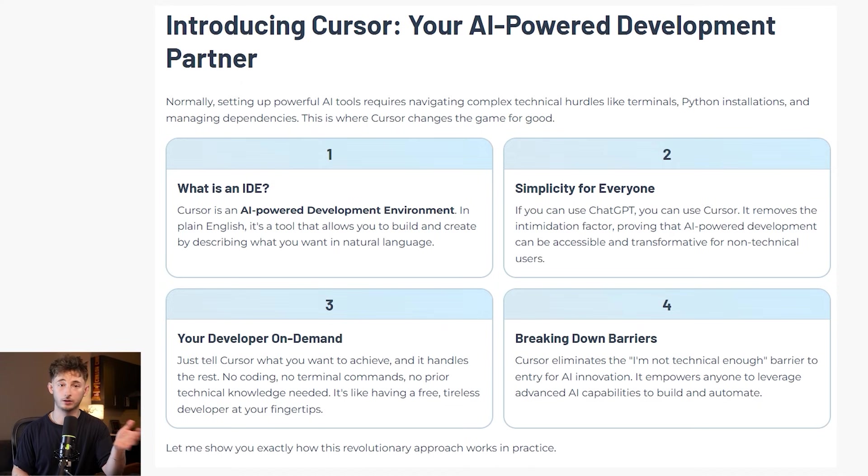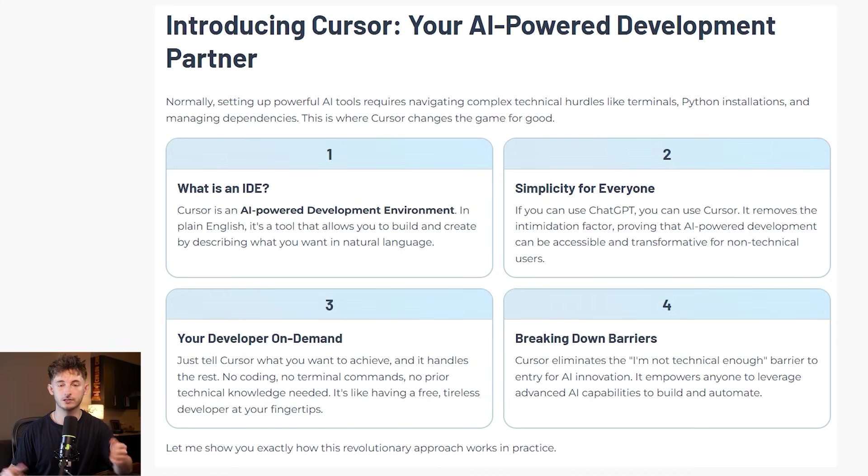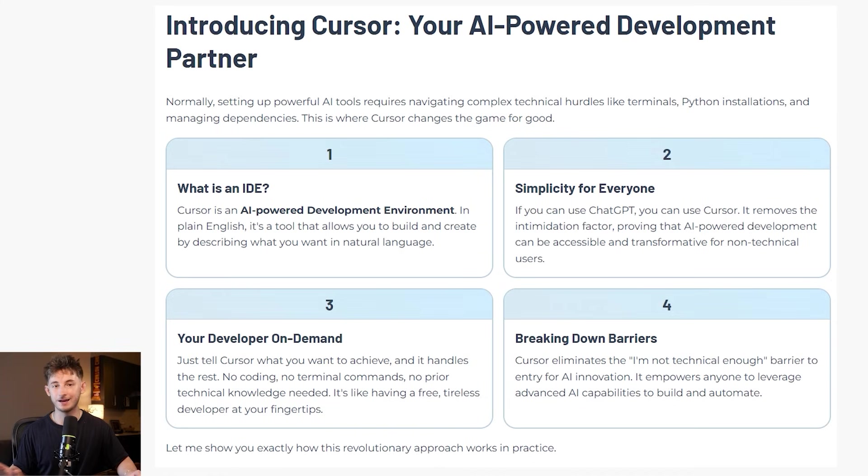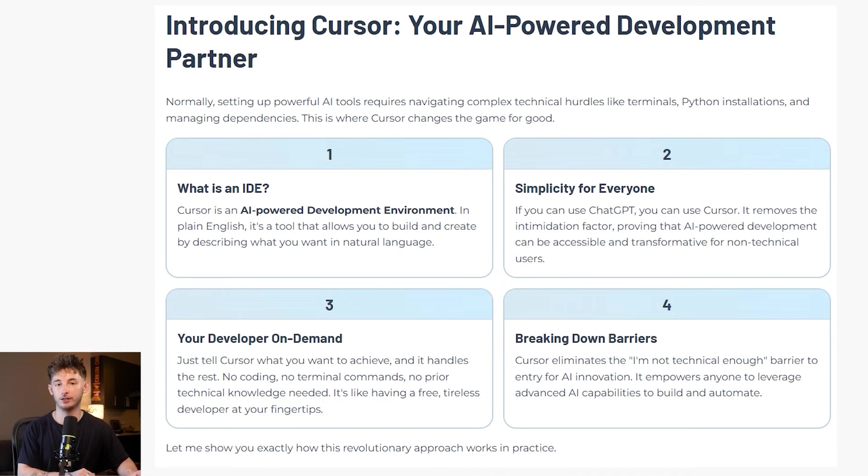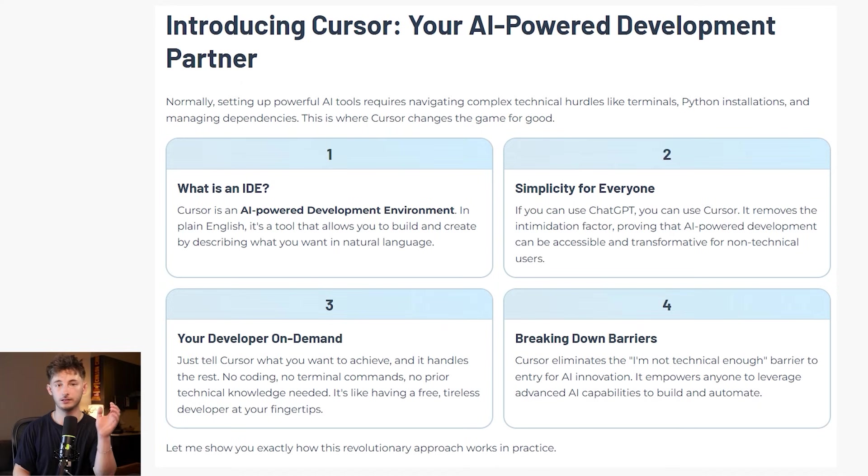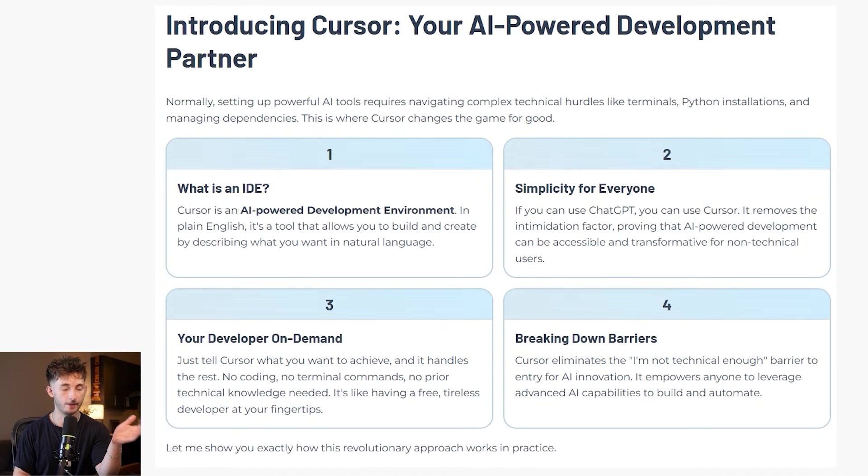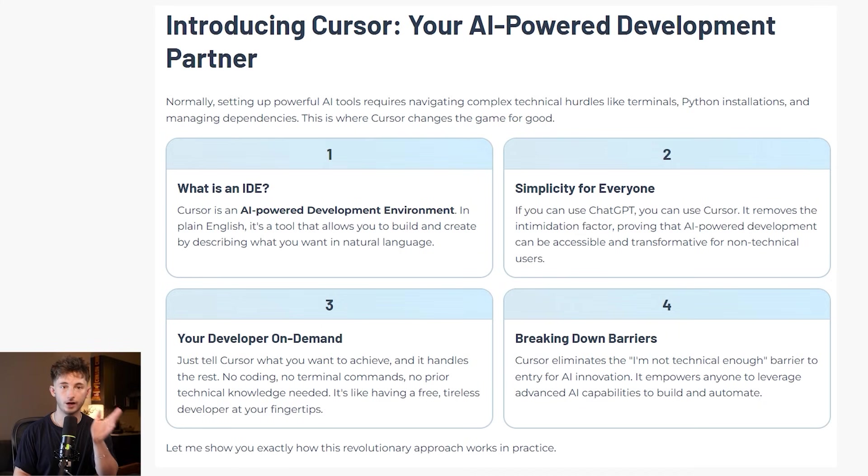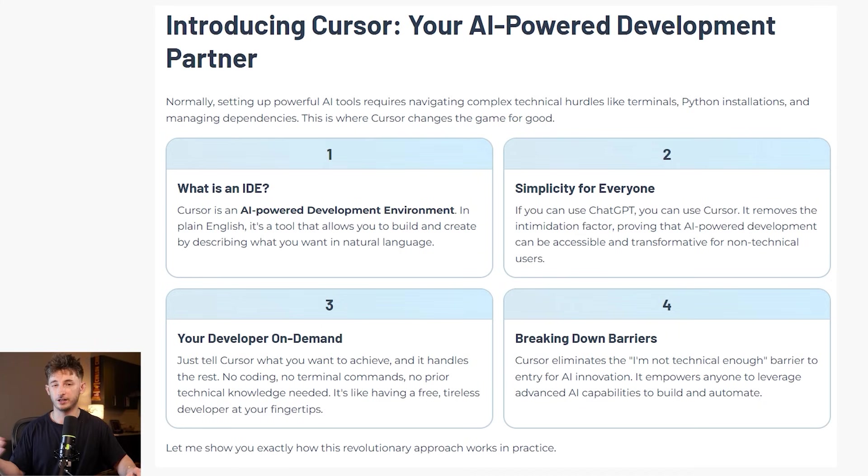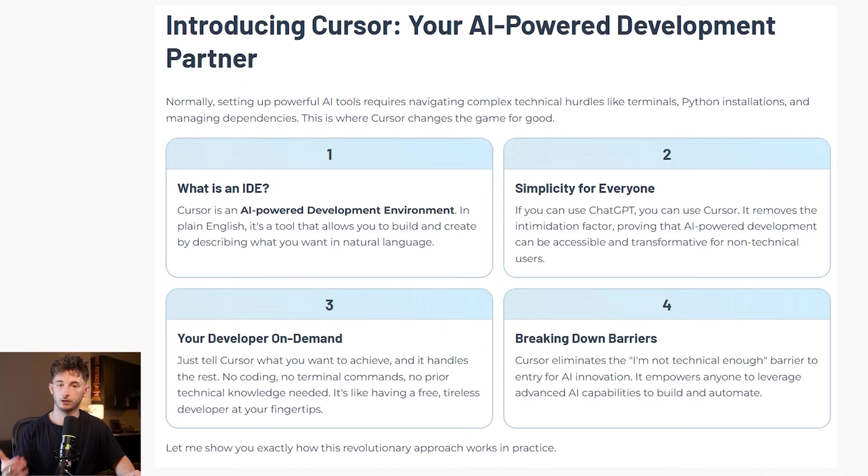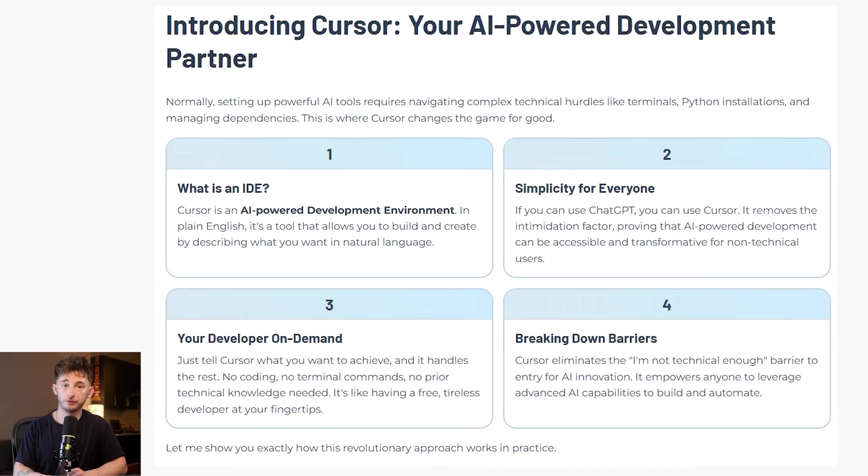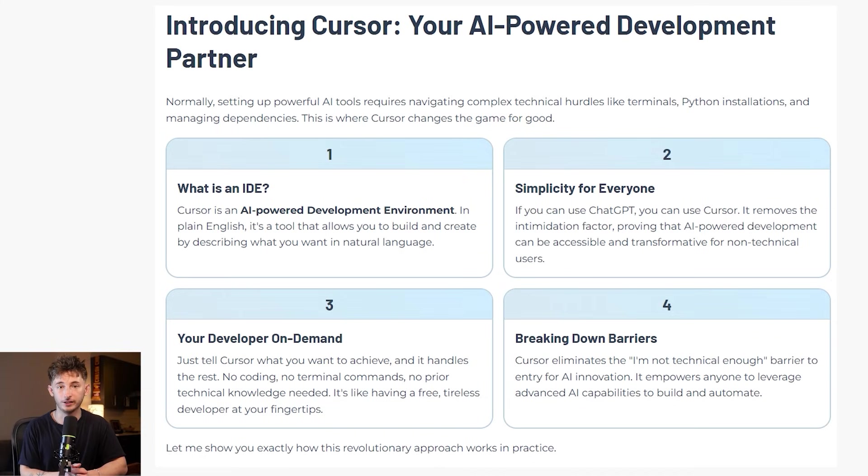For those of you who do not know what Cursor and more specifically what an IDE is, it stands for an AI powered development environment. What that means in plain English is that you can literally tell it what you want in natural language, and it will build it for you. There's going to be zero coding required, no terminal commands you have to enter, no technical knowledge needed. There's also a range of different IDEs out there. Other popular ones being Google's anti-gravity. So you do not have to just limit yourself to Cursor, but each one has its pros and cons. I prefer to use Cursor.